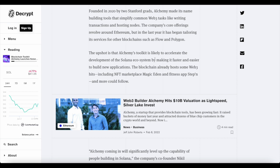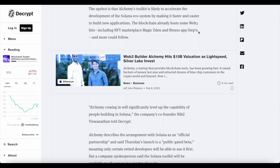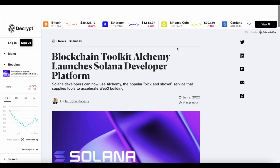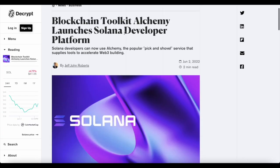Its toolkit accelerates development for Solana ecosystem by making it faster and easier to build new applications. The blockchain already hosts some Web3 hits, including NFT marketplace Magic Eden and fitness app Stepn. And Stepn has been huge recently in the crypto market. I'm not too sure of the long-term potential for Stepn, but the short-term expectations were high.